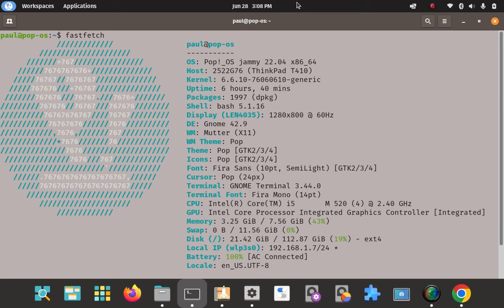I'm going to install OpenShot 3.2 on Pop!OS. I'm going to install it from their stable PPA. I'm going to add a PPA, add a source to our sources list so that we can use APT to install it, and APT will manage updates automatically.